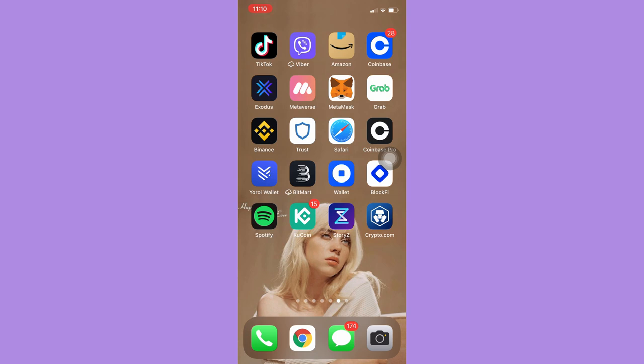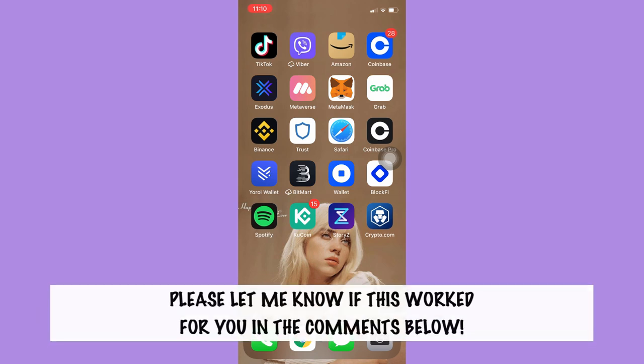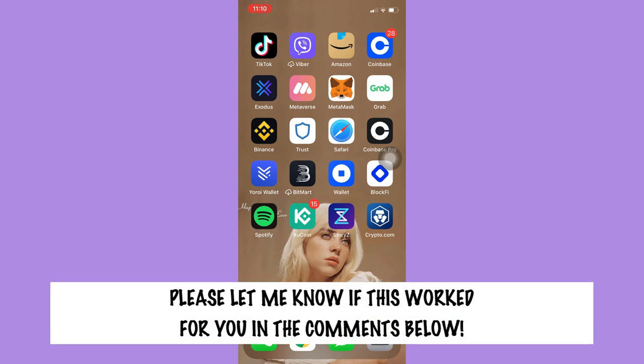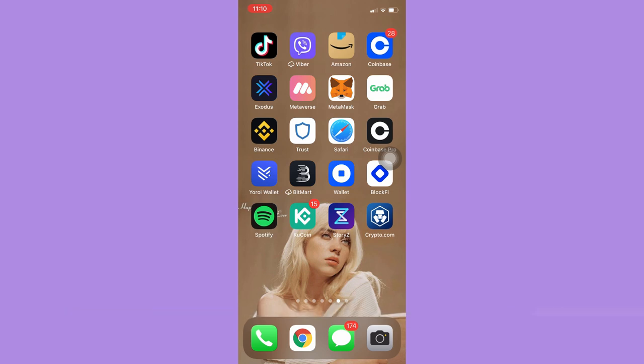So that's all for this video. Let me know in the comments section if this works out for you. For more helpful tutorials like this, please subscribe to our channel and don't forget to click that notification bell. Thank you for watching and have a wonderful day.